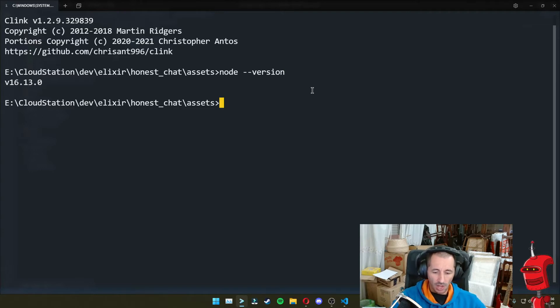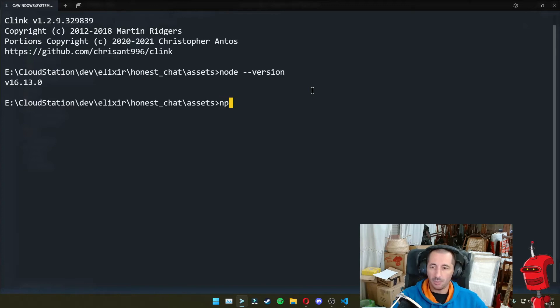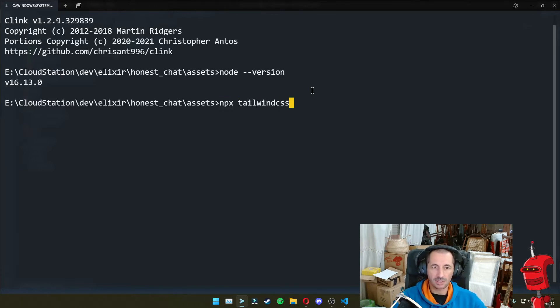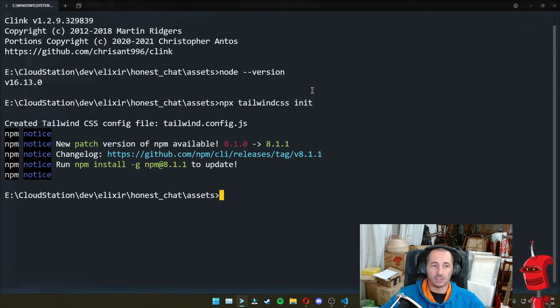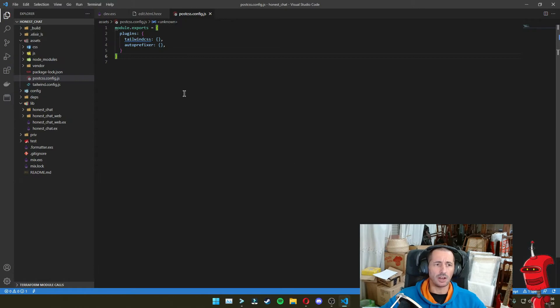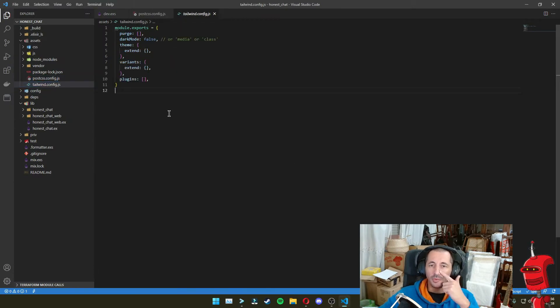So now inside the assets directory, we can do finally npx Tailwind CSS init. And this hopefully creates a file called tailwind.config.js, which you can take a look at in our editor where we basically configure Tailwind.